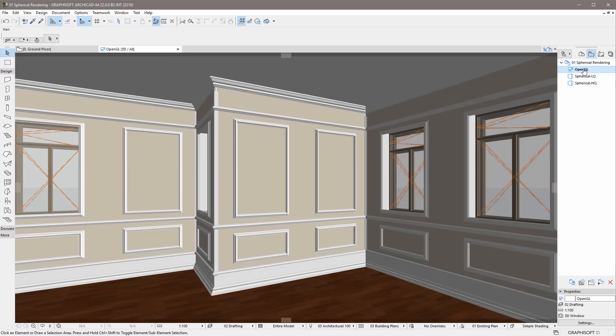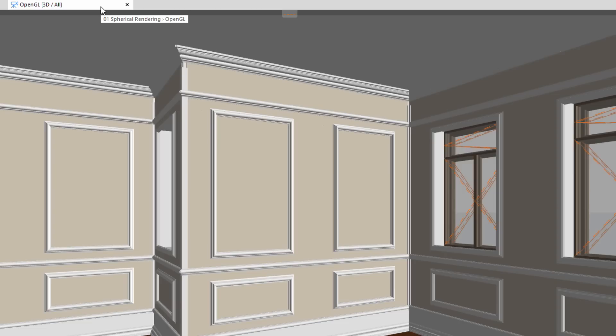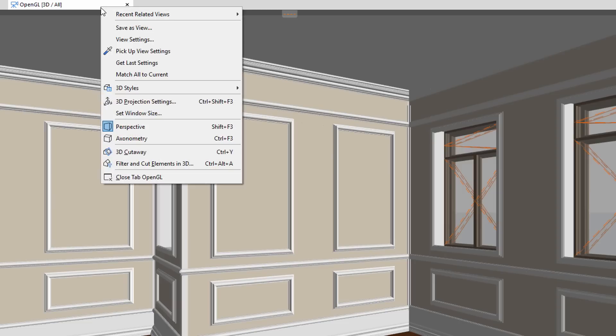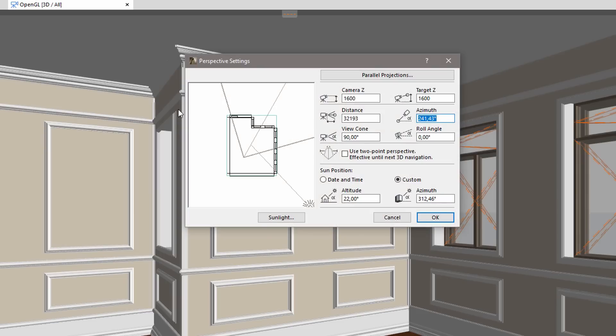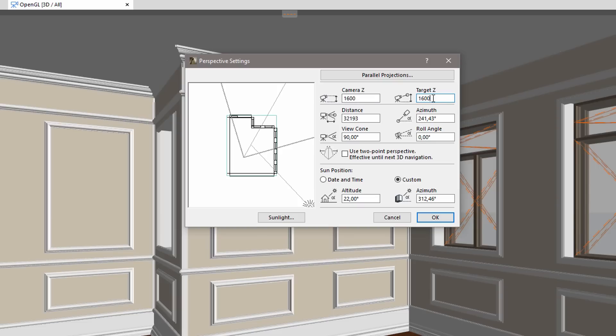Let's use this interior scene for demonstration purposes. It is important to place the camera around the center of the scene we wish to render. In this case, we must place the camera close to the center of the room. The Camera Z and the Target Z values must be identical. In other words, the camera should be looking straight ahead.